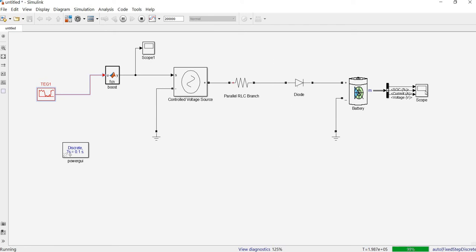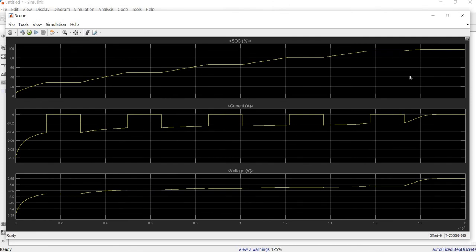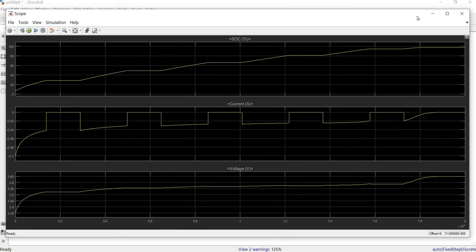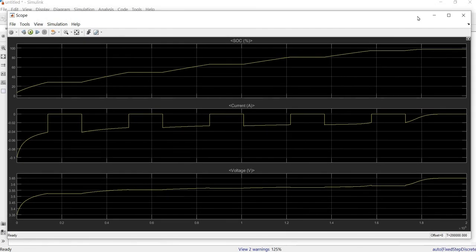For example, when there is energy available to recharge the battery, we disconnect the load. When there is no energy to recharge the battery, we reconnect the load to use the stored energy and so on. The battery is now fully charged at around 200,000 seconds. Thank you very much — we have reached the end of this tutorial. Please leave a comment if you need further clarification on this series of battery simulation using MATLAB Simulink. Thank you and see you soon.